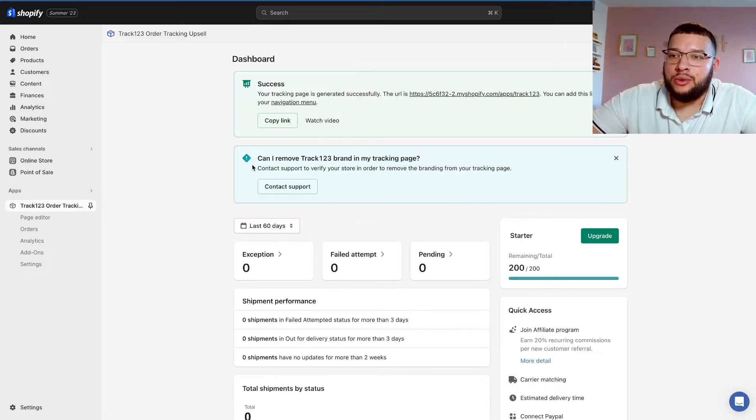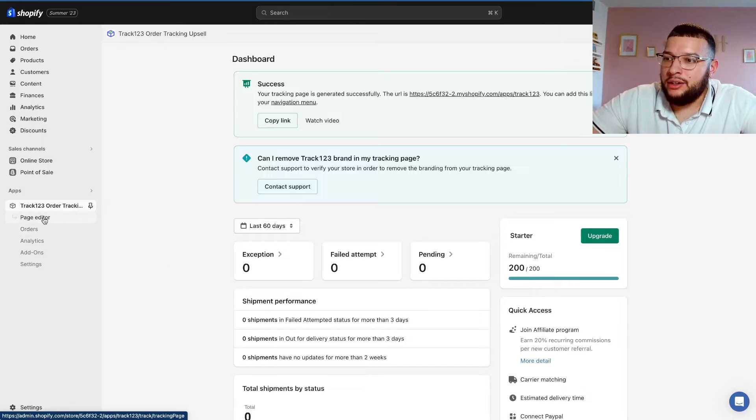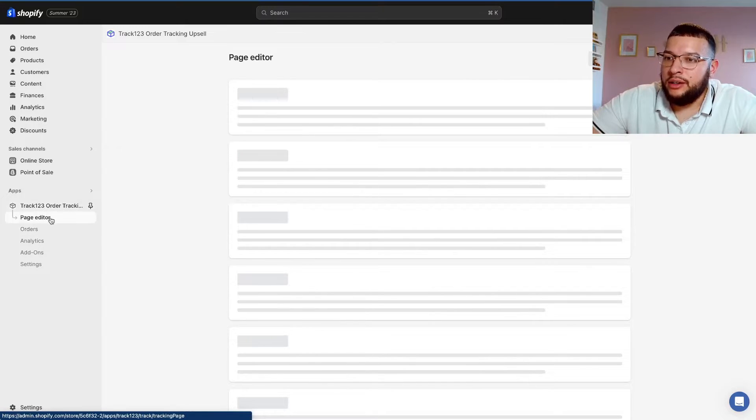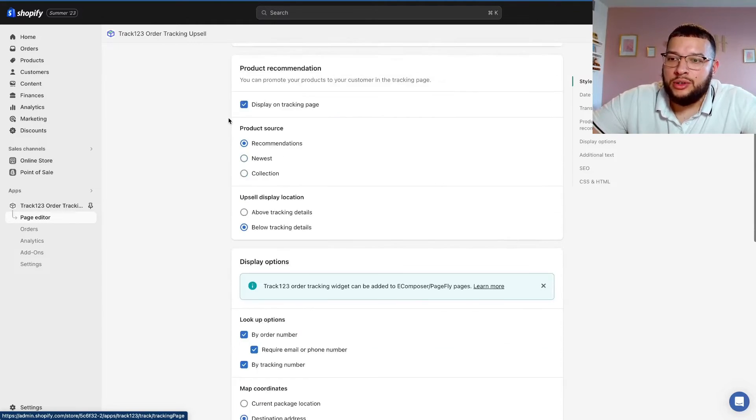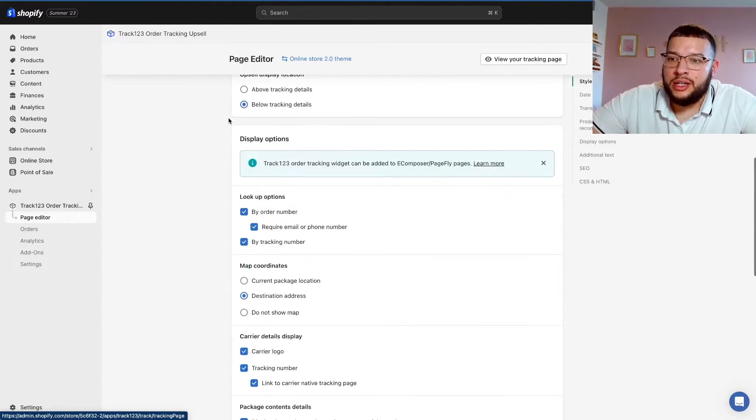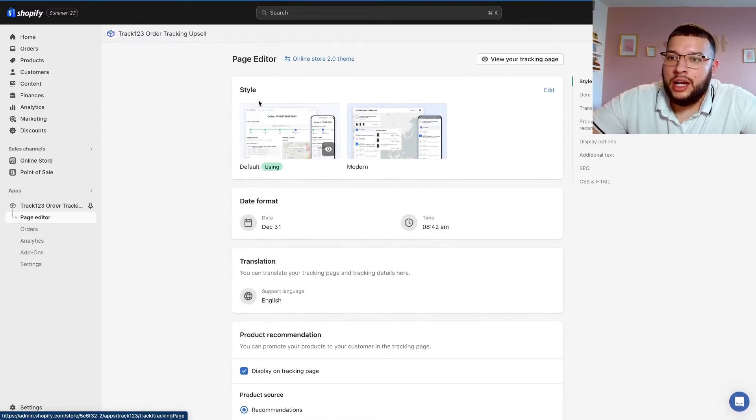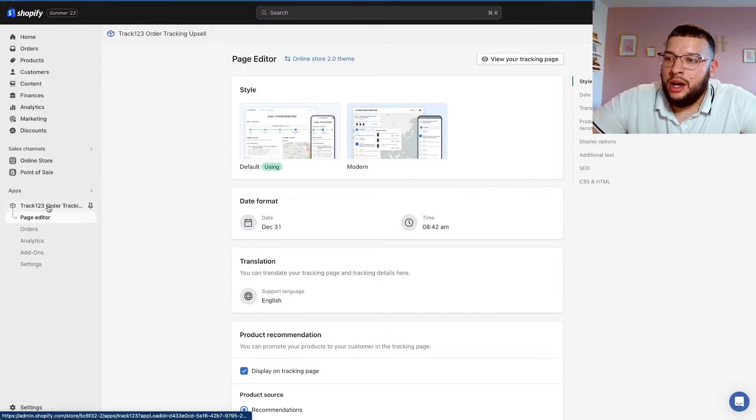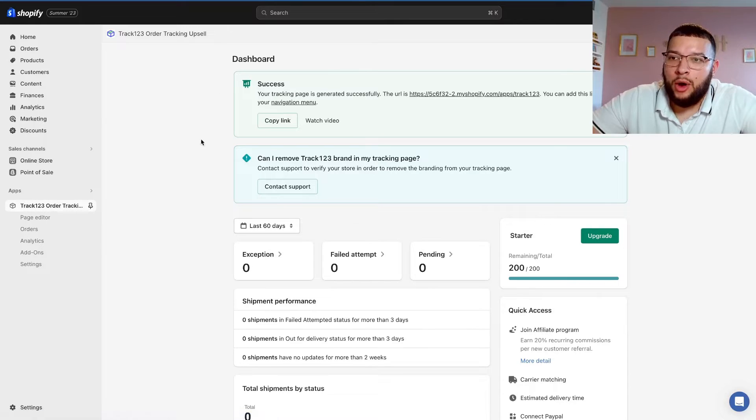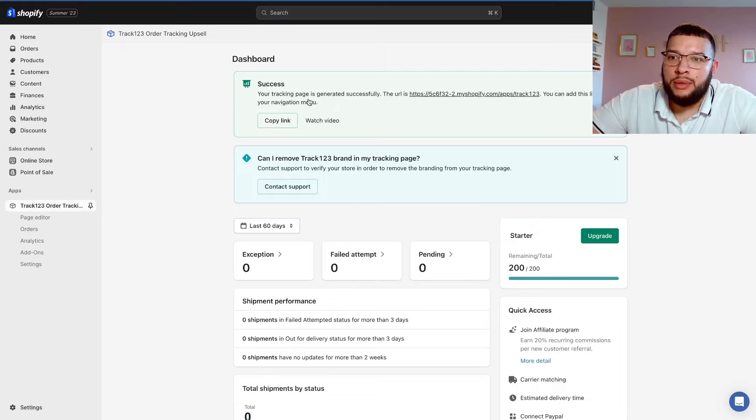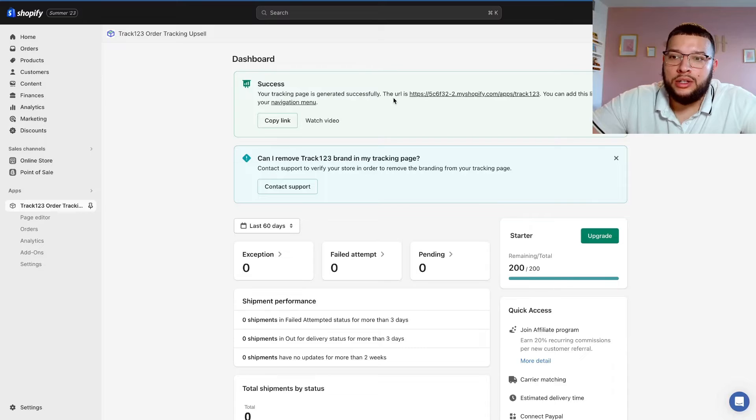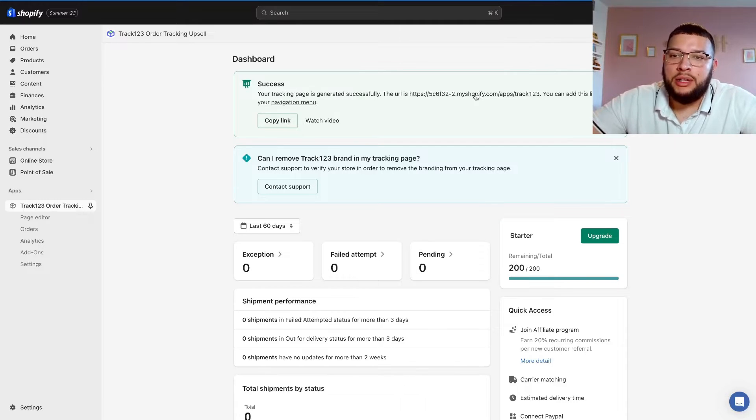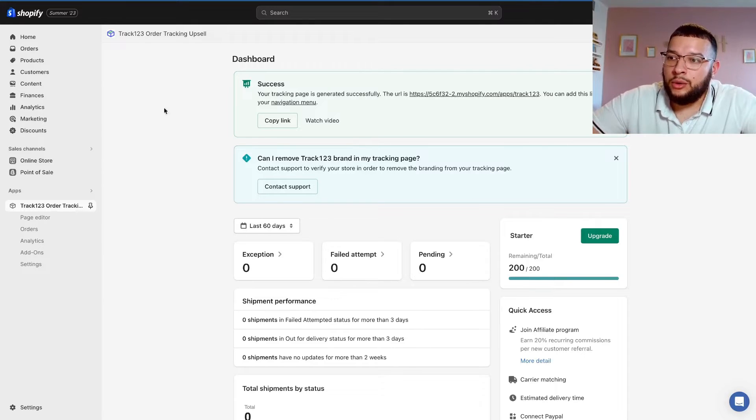Now that you have the app tied to your store, you should see this screen right here. If we go to the page editor side right here, this is where you're going to be able to edit basic things about your track your order page. You can go through this and customize it however you like. Personally, I just have it on the default section. So go back to this portion right here, which is the Track123 home page. As you can see, it says success, your tracking page is generated successfully, and then here's the URL. You're going to want to click on this copy link.